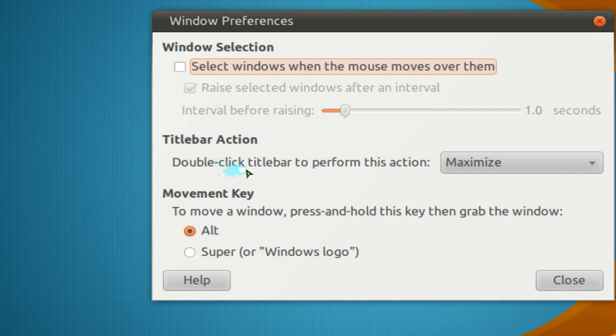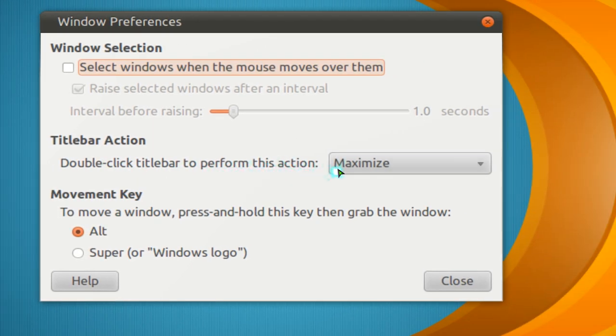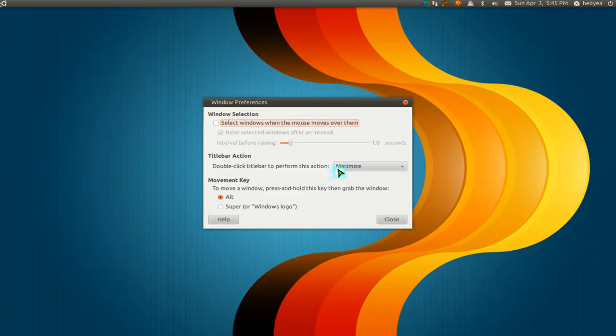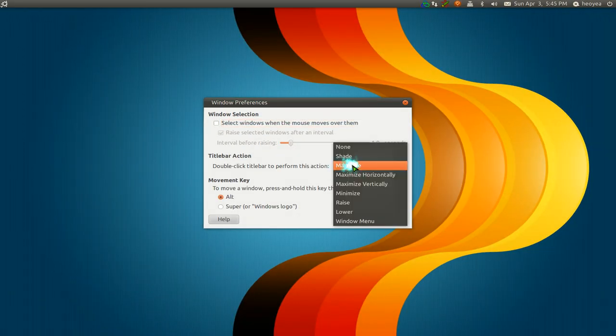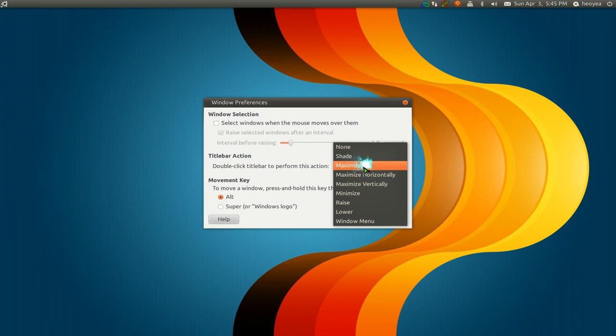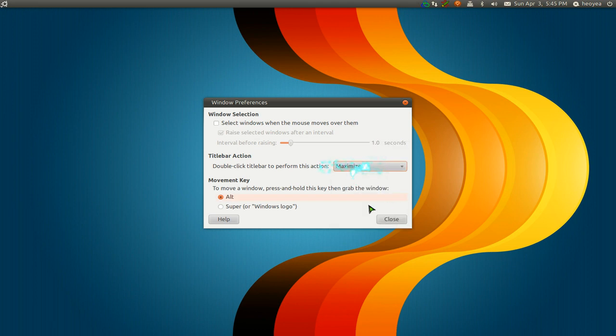And you can see the title bar actions here. Make sure it's set to maximize. Because you can do some other stuff with it, like the shades or whatever, but maximize is the default.